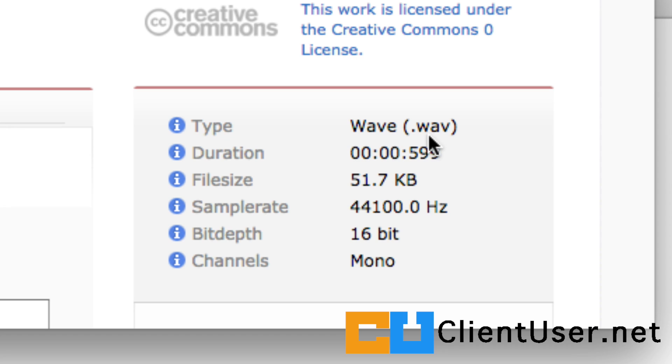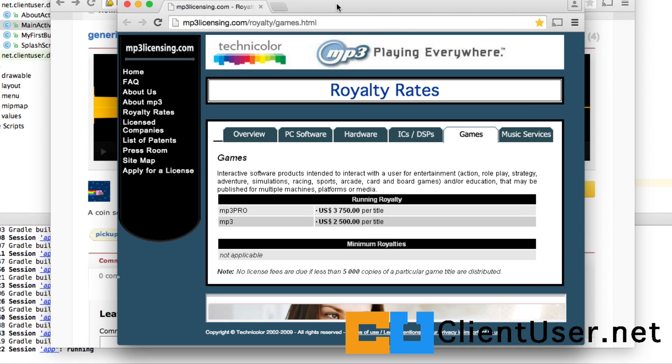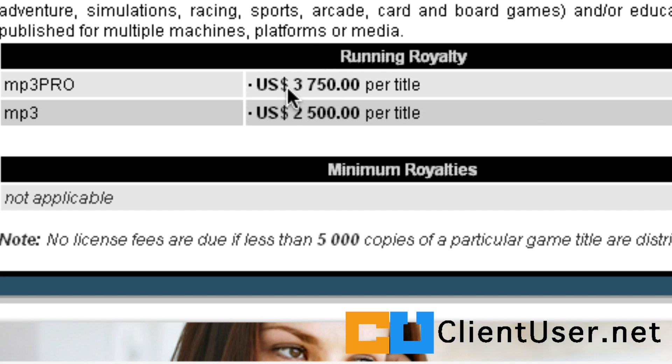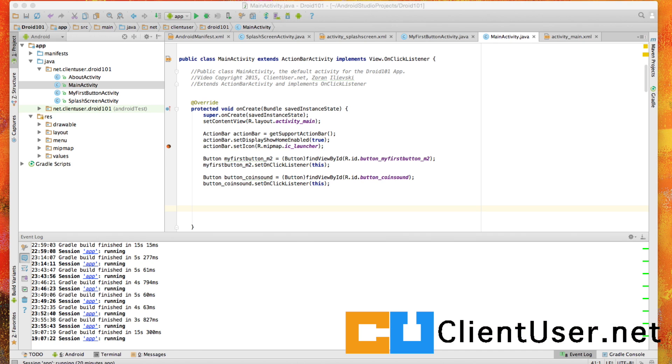So it takes up less space, but you shouldn't do that. And here's why: Take a look at the MP3 royalty fees. If your game or application has more than 5,000 copies, the MP3 royalty owners have every right to come after you for $2,500 per title. Do not touch MP3s.